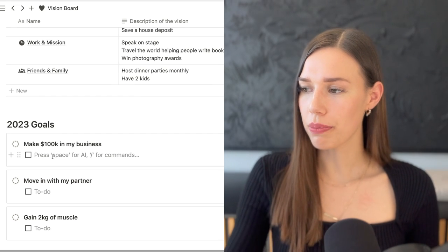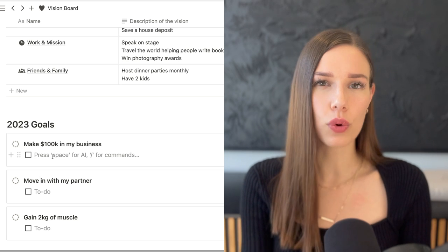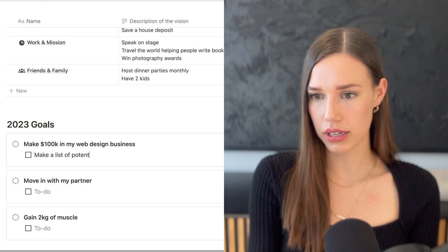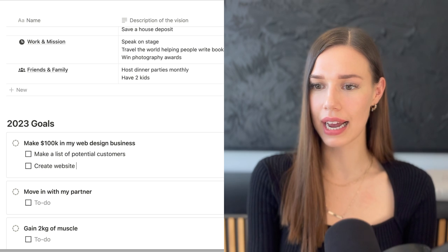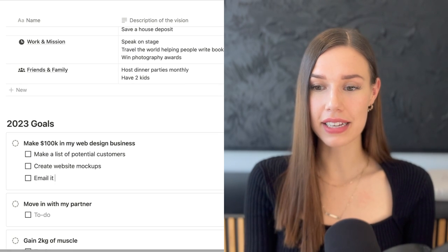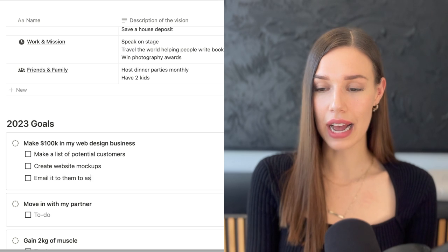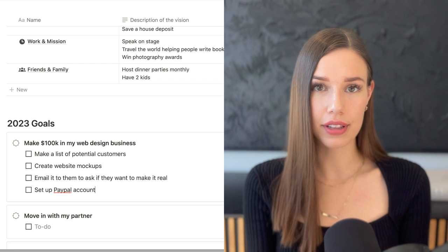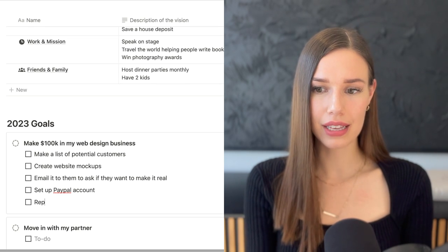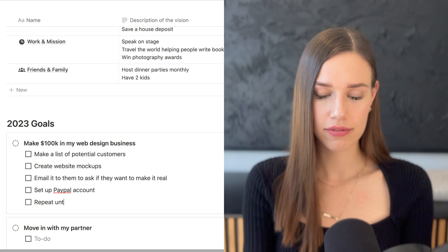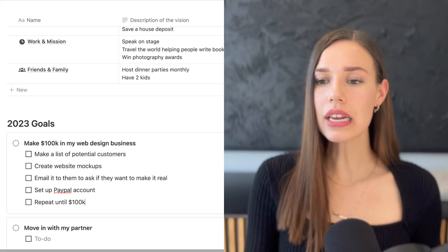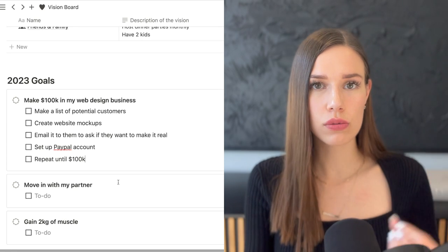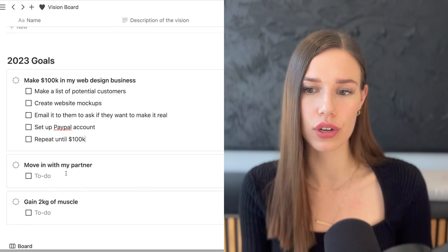Here's an example: if you wanted to make $100k in a web design business, the steps might be: make a list of potential customers, create website mock-ups, email them to ask if they want to make it real, set up a PayPal account so they can pay you, and then repeat that process until you reach $100k. That's it — five steps to break down your goal.